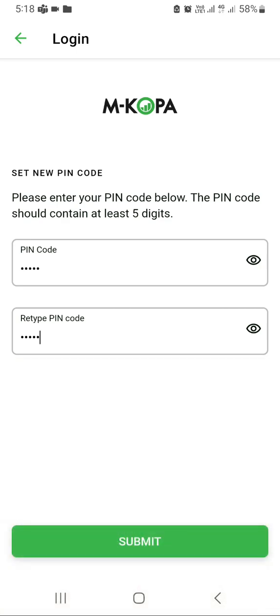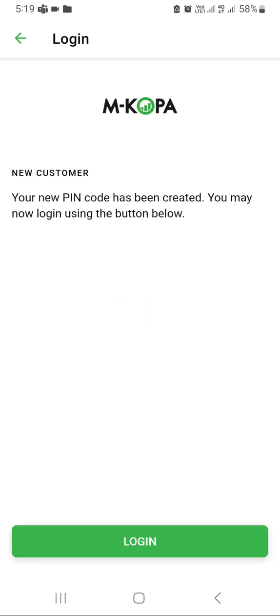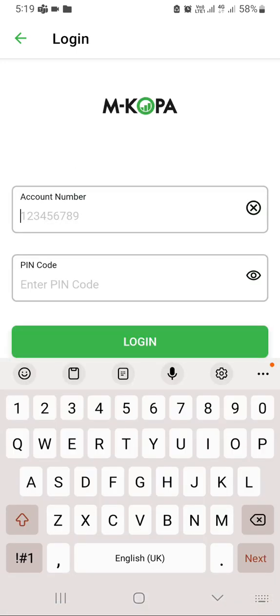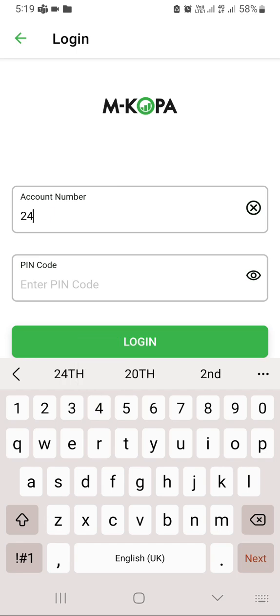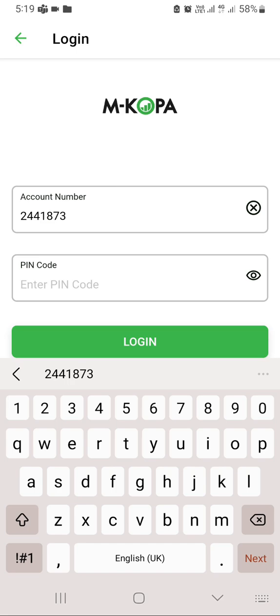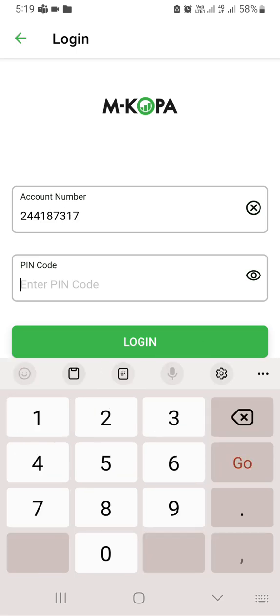Click on submit. Now you have set the customer's account. Now you need to log into the customer system, so click on login and input the customer's account number, which is 244187317. Now enter the new PIN code that you just set, which is 12345.